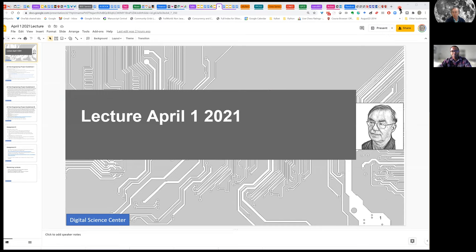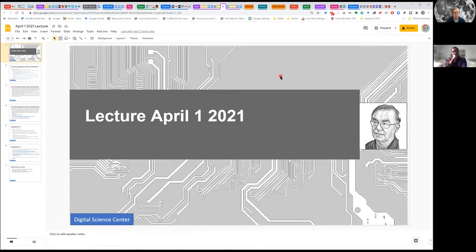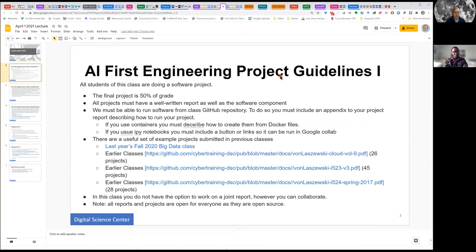Let me review what we did. I posted these project guidelines, slightly modified from last year's class, and Gregor went through a lot of these issues in last week's class when I wasn't able to be here. It will all be built around the GitHub repository, and this project is half the total grade. There are about 100 examples from the past, situated in different parts of that GitHub.